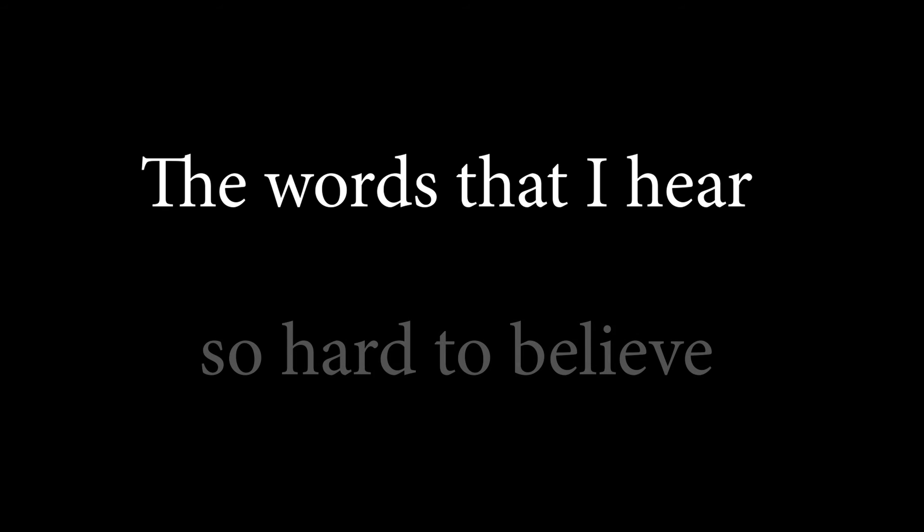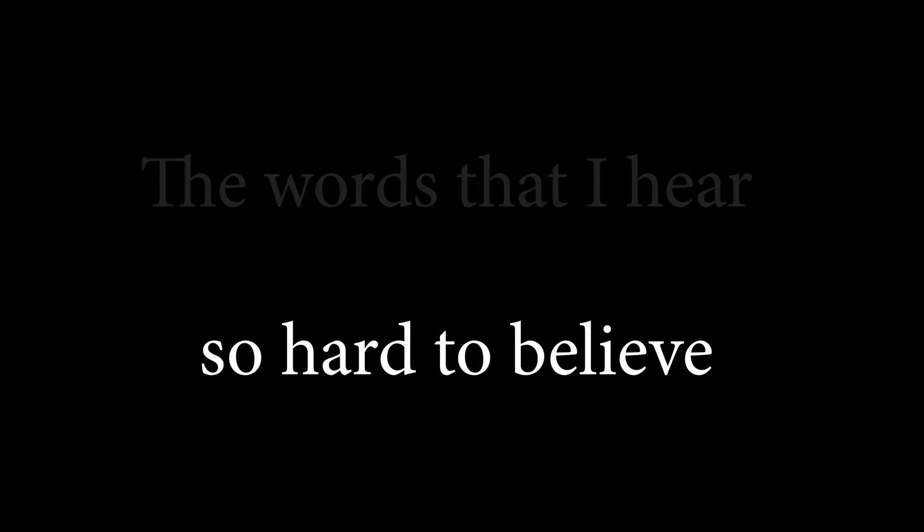You have to leave. Words that I hear, so hard to believe.